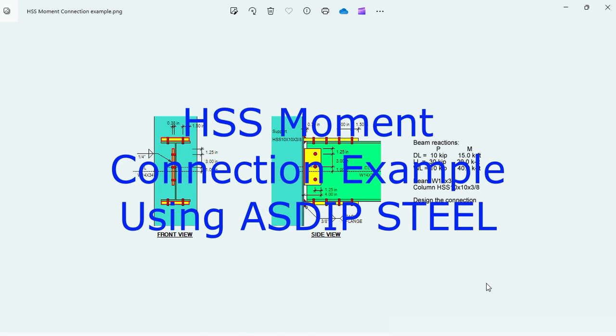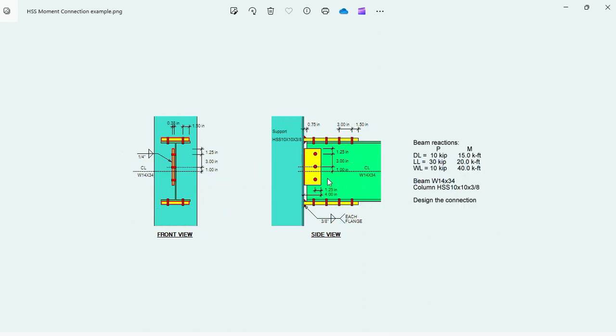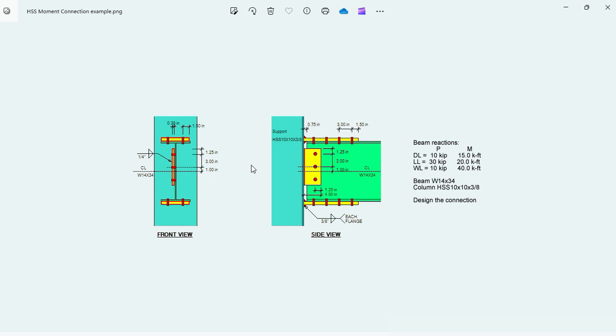AzDipSteel includes the design of moment connections, W beams and W columns. Recently a new feature was added to include HSS columns. In this type of connection, additional limit states need to be checked. This is Javier Encinas, and today we're going to design from scratch a moment connection of a W beam to an HSS column.